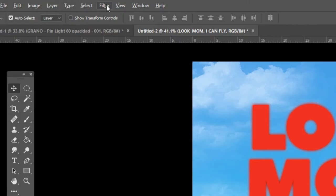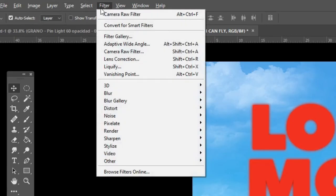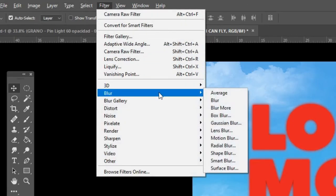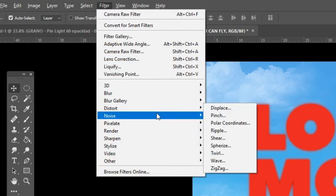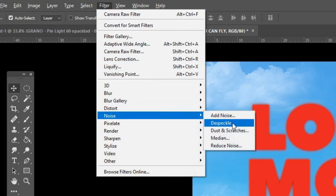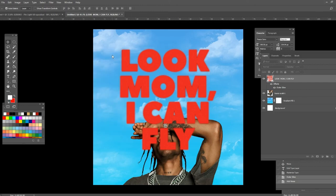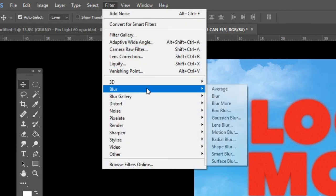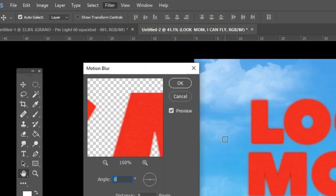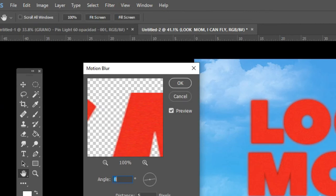Once you've finished, go to Filter and add Noise. Choose what you think looks best for your cover — I've gone for 7.5. Then go again to Filter and click on Motion Blur. Choose what looks best on your cover — I'm going to go for 15.